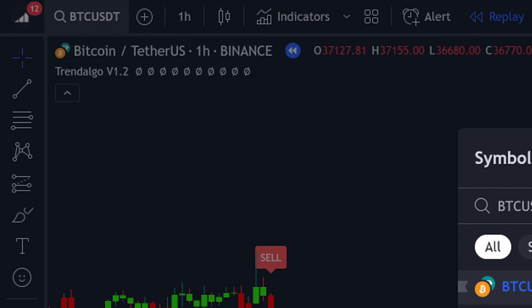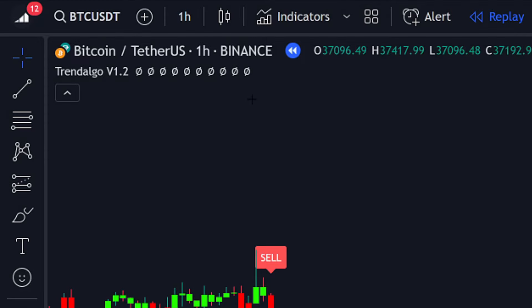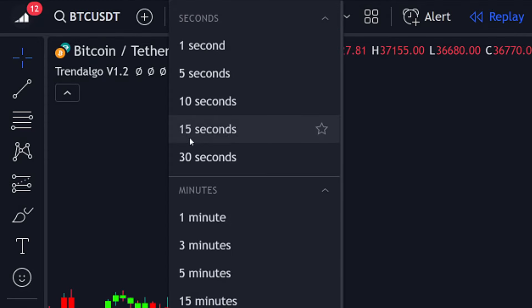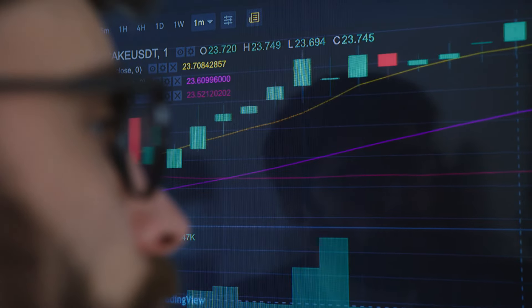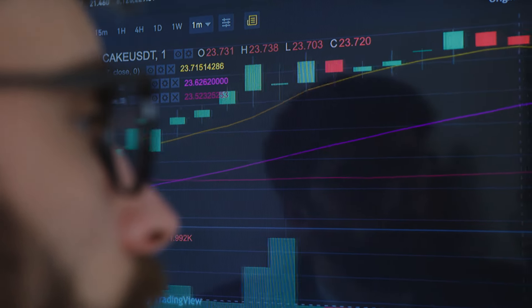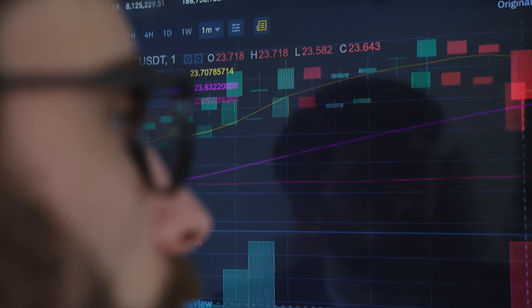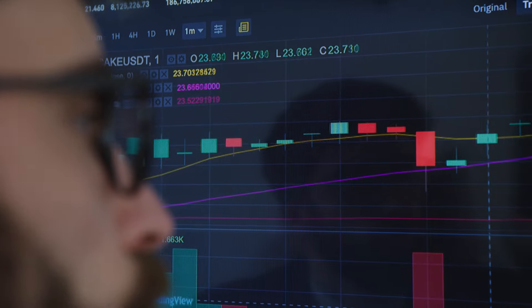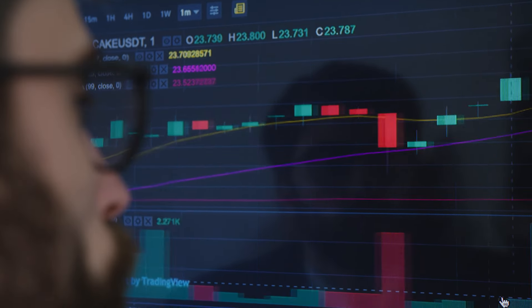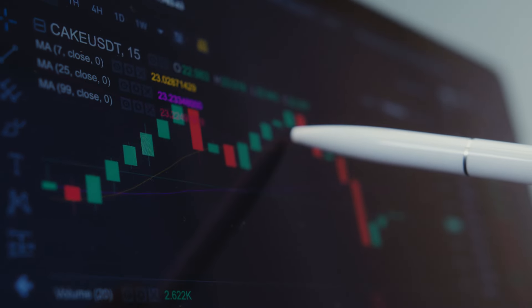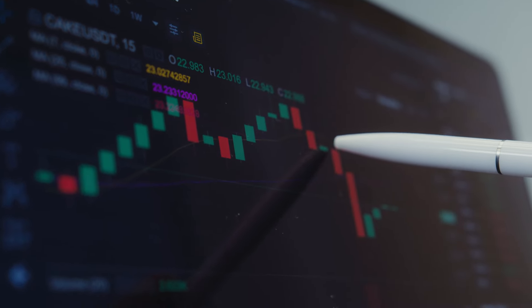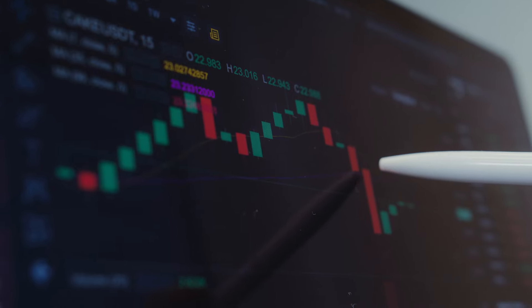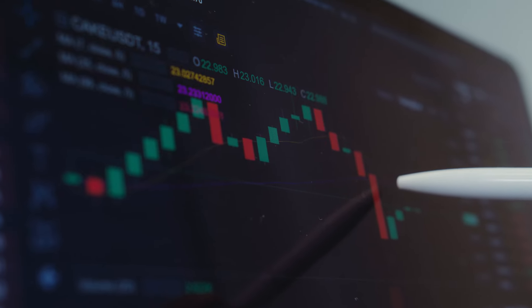In this tutorial, we'll be implementing it on the 5-minute timeframe specifically for scalping. Pay close attention to the video, as even overlooking a minor detail can significantly impact your results. I will reveal the indicator's name and show you how to optimize settings for optimal performance. Let's get started.